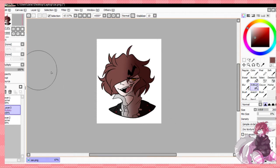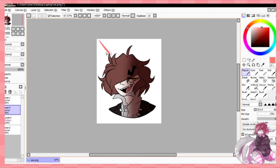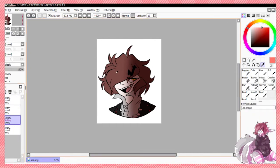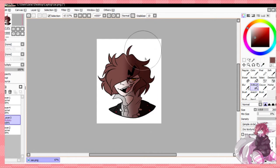For me, most of the time my light source comes from about here — either in this direction, or just straight from the side, straight on — and it comes from that general direction most of the time unless I'm doing anything fancy. So I put a dark shadow on the side that won't be lit.